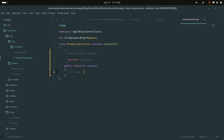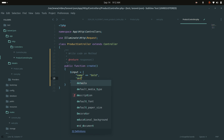In the controller, I'll create a create method. I'll define an input array where name is set to 'gold', and details will be passed as an array — it will automatically be JSON-encoded on save and JSON-decoded on retrieval.